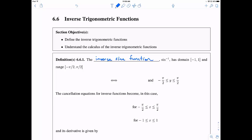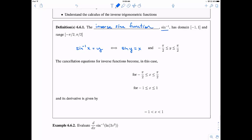The first thing we're going to define is the inverse sine function. It's denoted as sine to the negative one — sometimes we call this arc sine. It has a domain from negative one to one and a range from negative pi over two to pi over two. We define it like most inverses: sine inverse of x equals y if and only if sine of y equals x, for y from negative pi over two to pi over two.